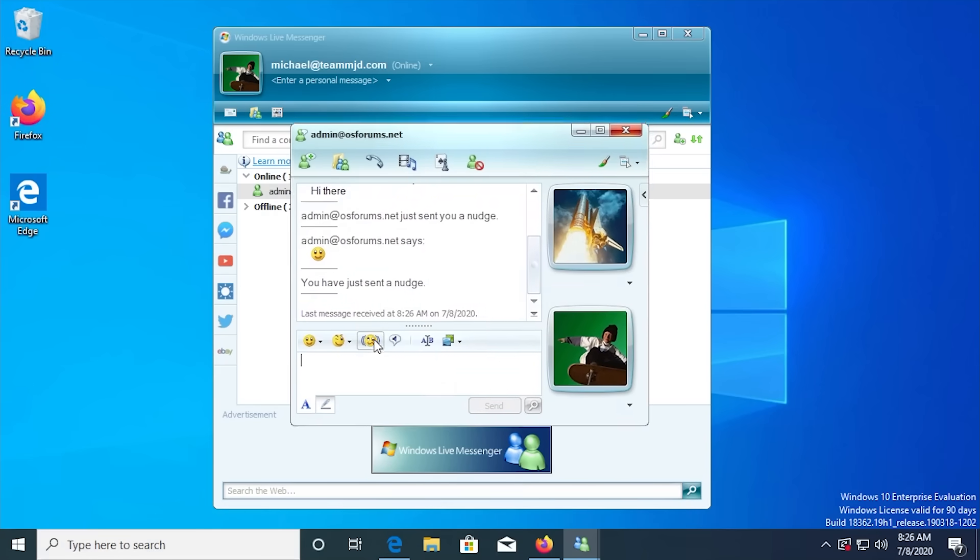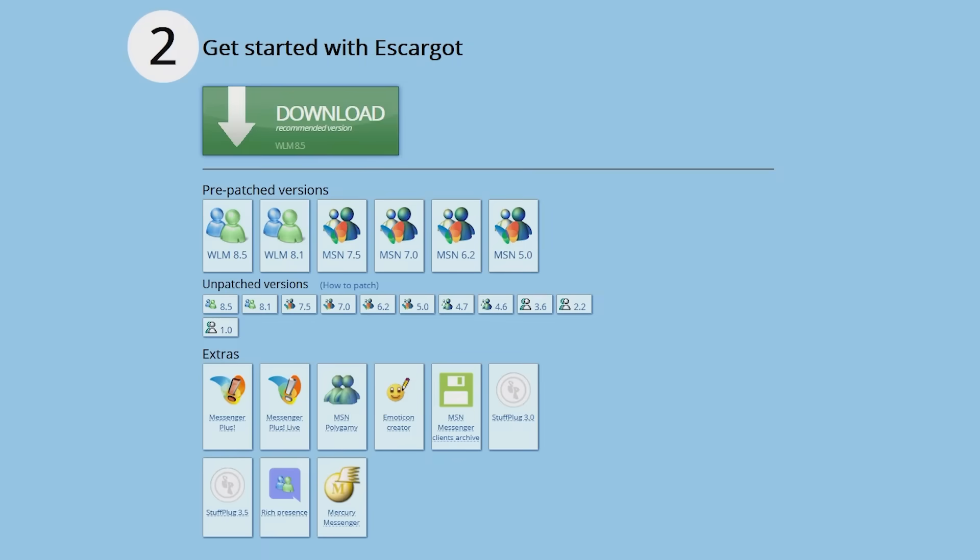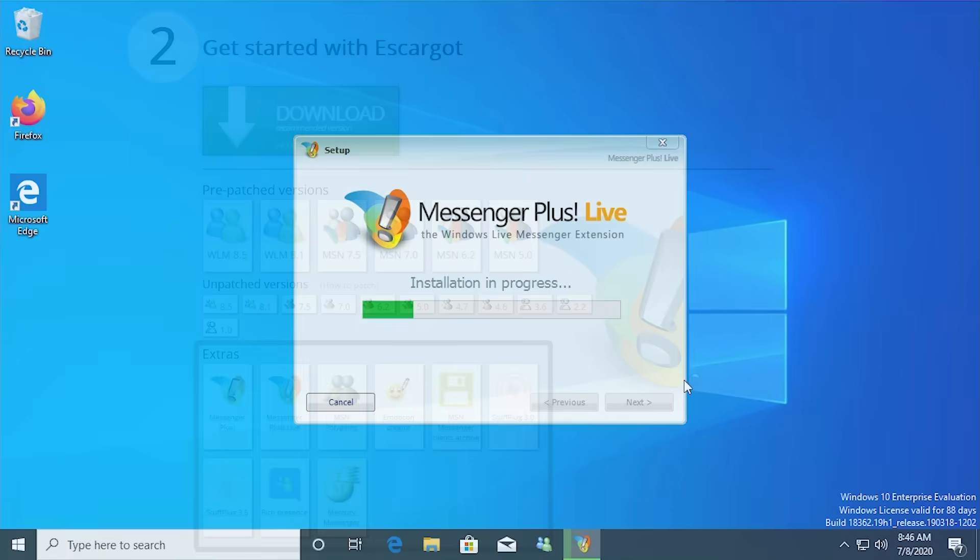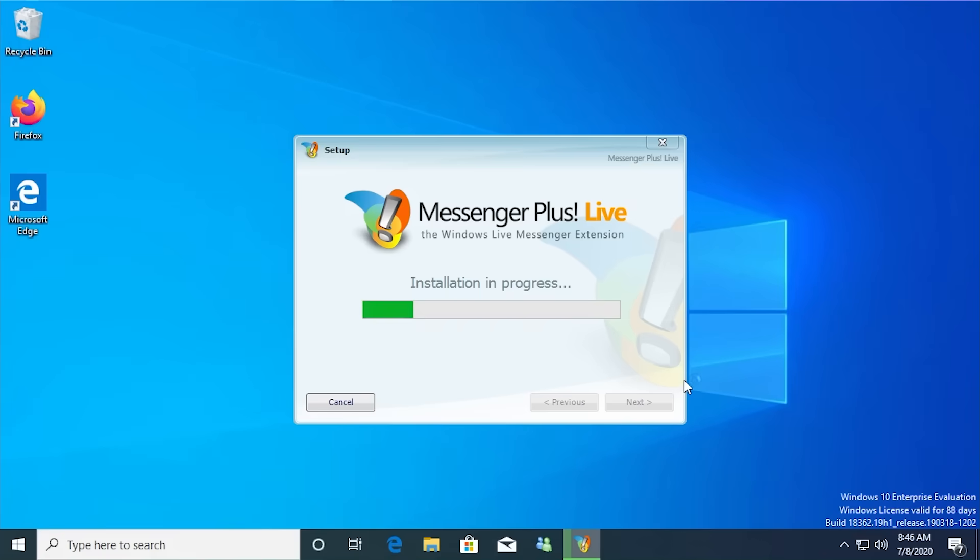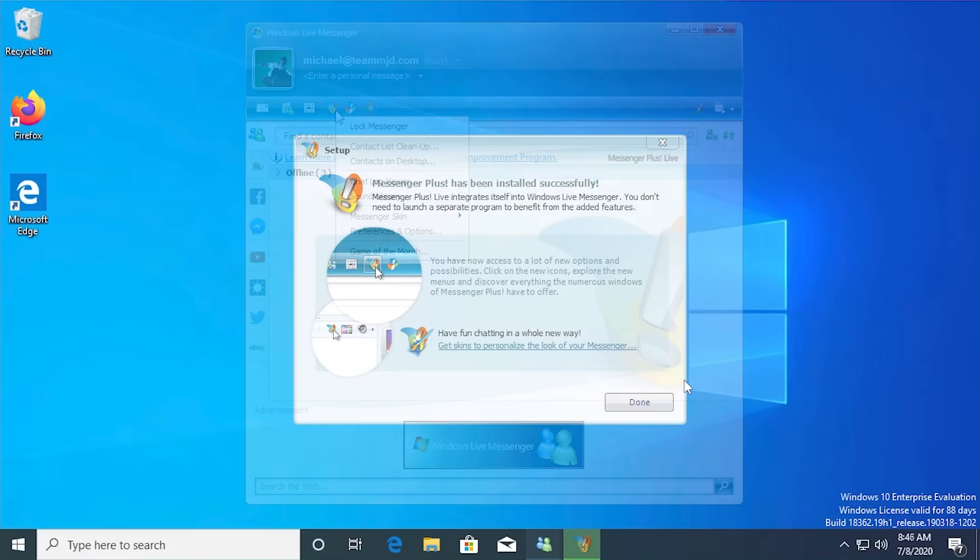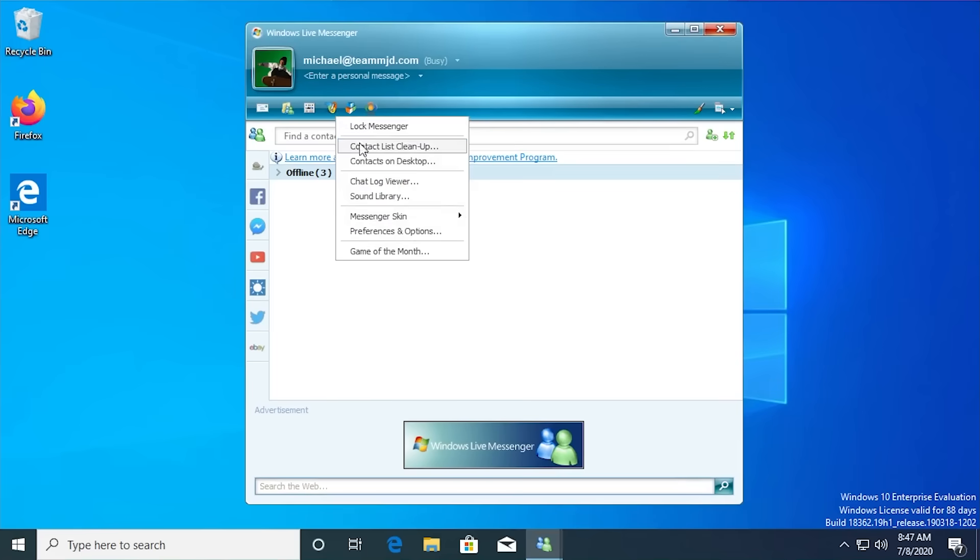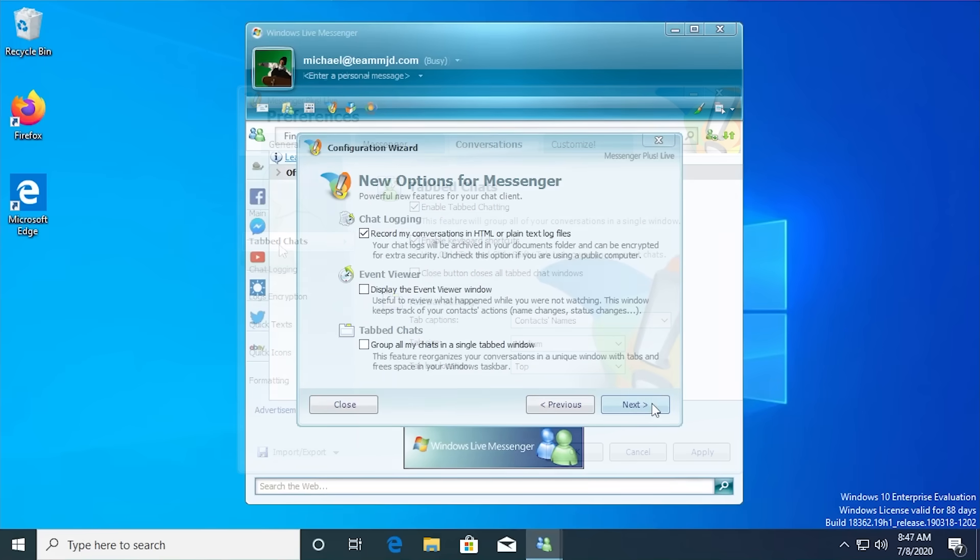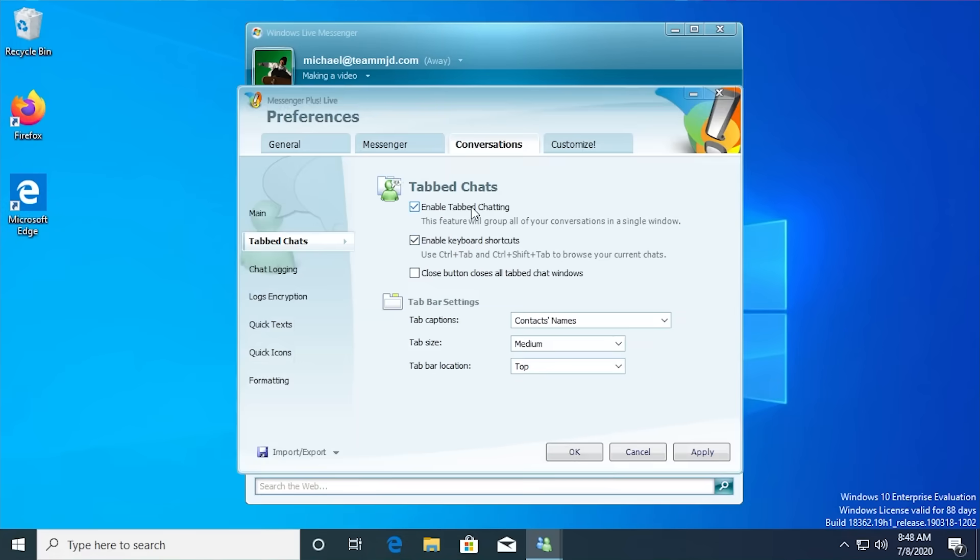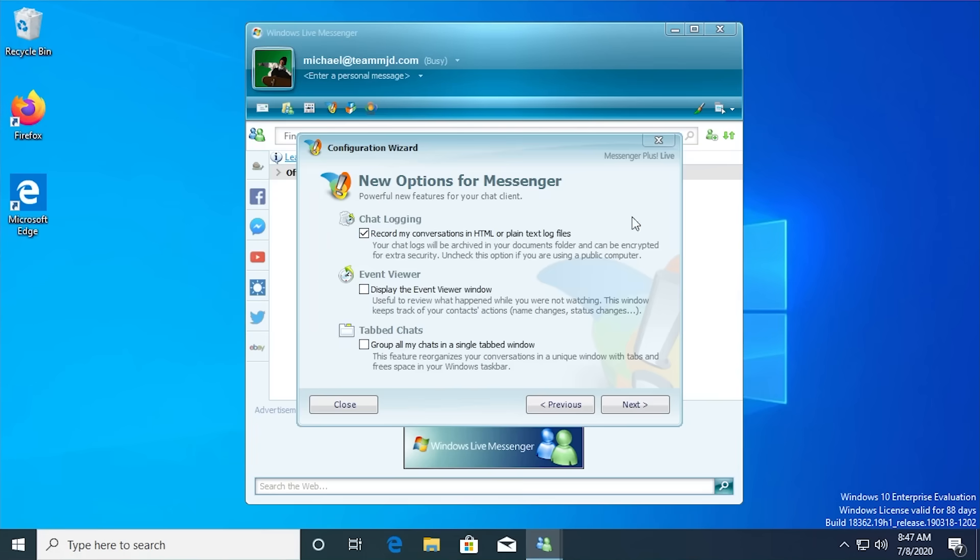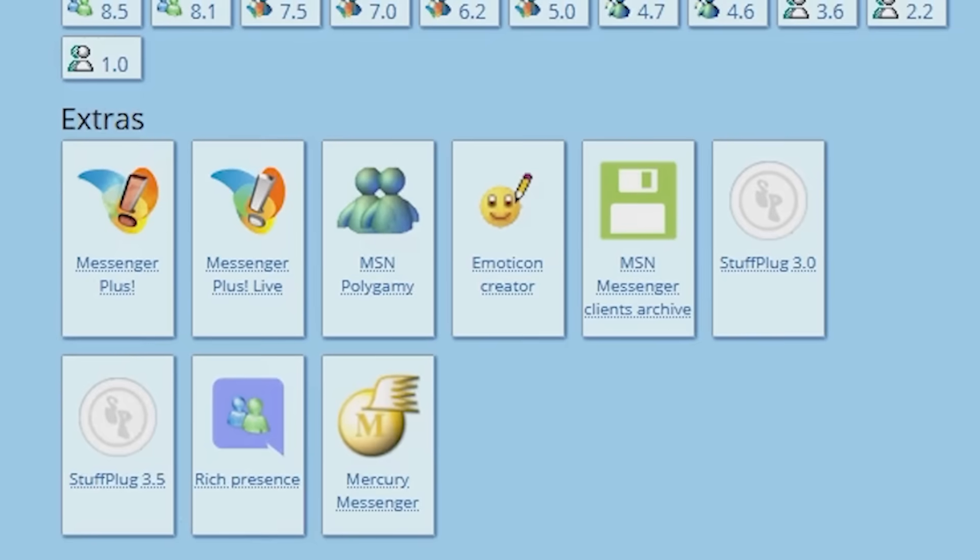Escargo also provides a couple of additional programs on the download page. One of them is Messenger Plus. This program is not anything new, as it was first released back in 2001. What it does is provide some additional functionality to Messenger, like tabbed conversations, custom status messages, and the ability to search through chat logs.